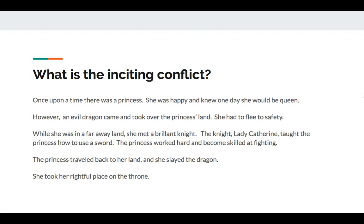What is the inciting conflict of this story? Once upon a time, there was a princess. She was happy and knew one day she would be queen. However, an evil dragon came and took over the princess's land. She had to flee to safety. While she was in a faraway land, she met a brilliant knight. The knight, Lady Catherine, taught the princess how to use the sword. The princess worked hard and became skilled at fighting. The princess traveled back to her land and slayed the dragon. She took her rightful place on the throne.